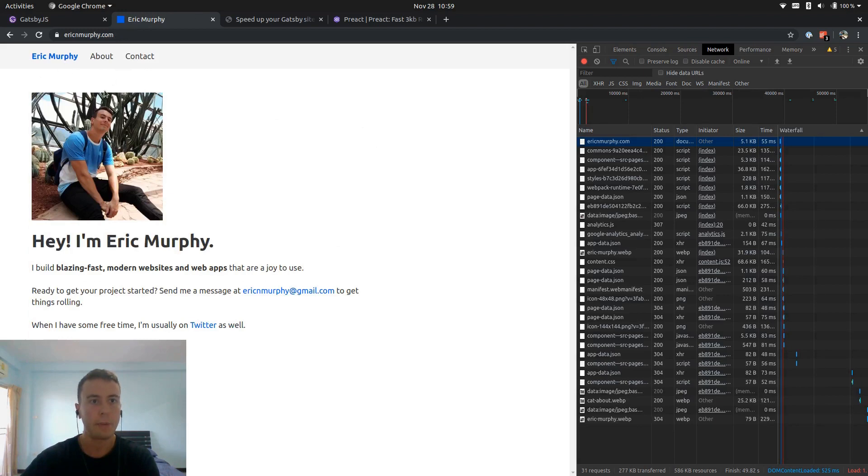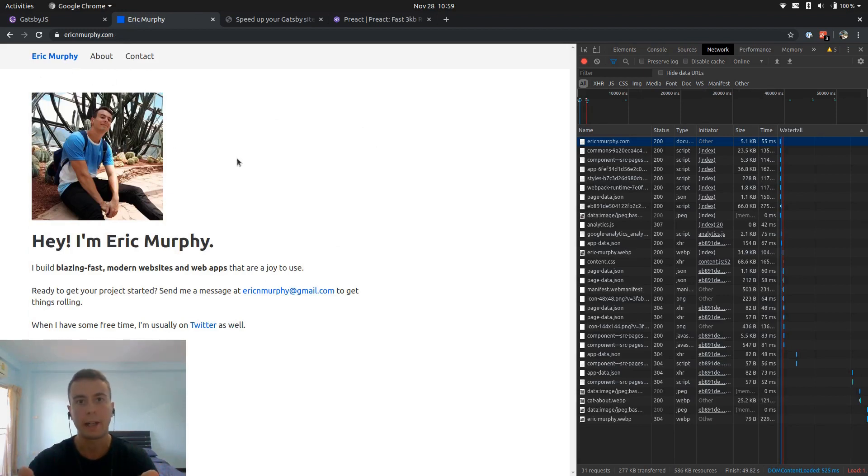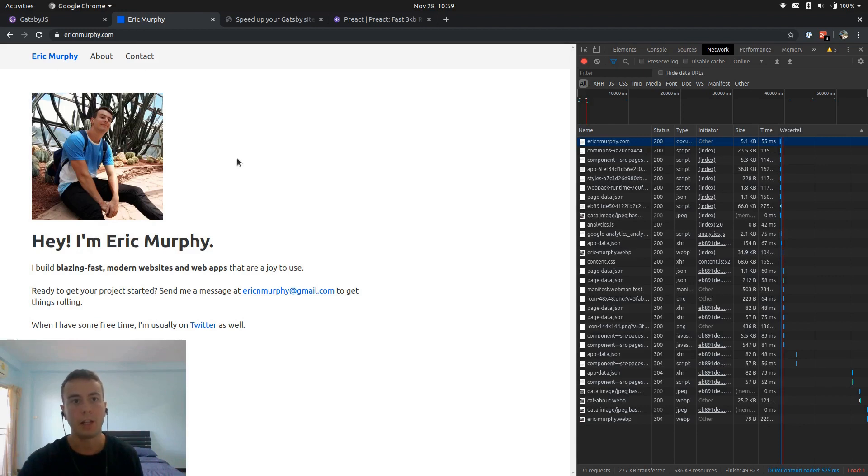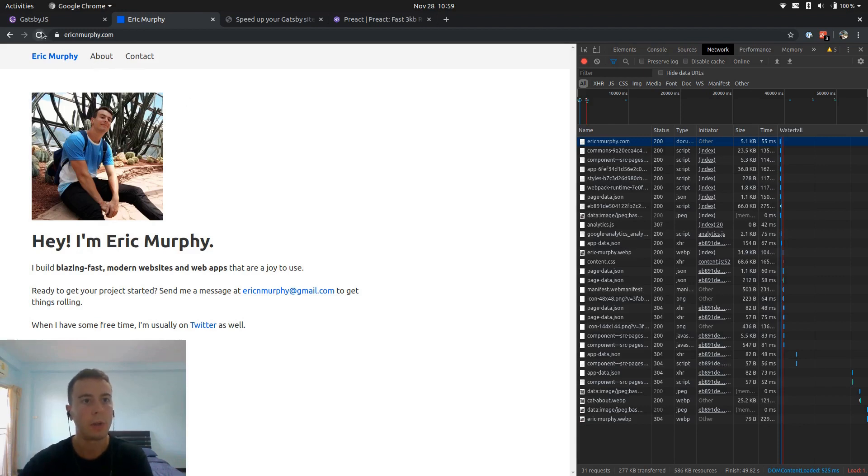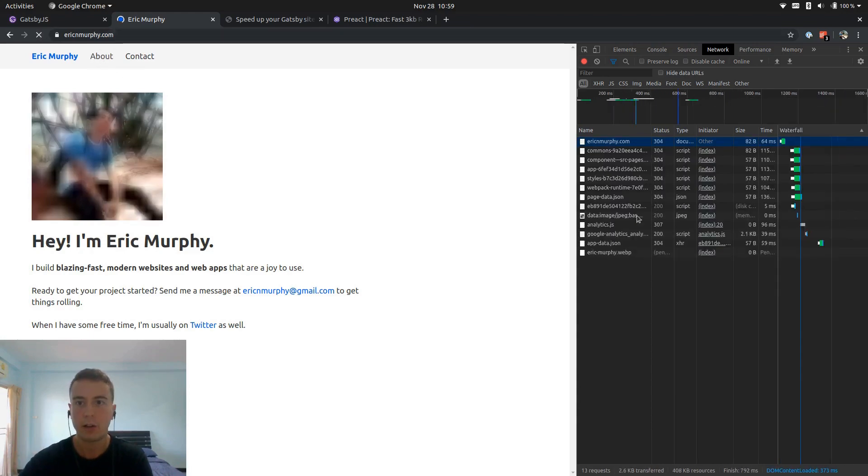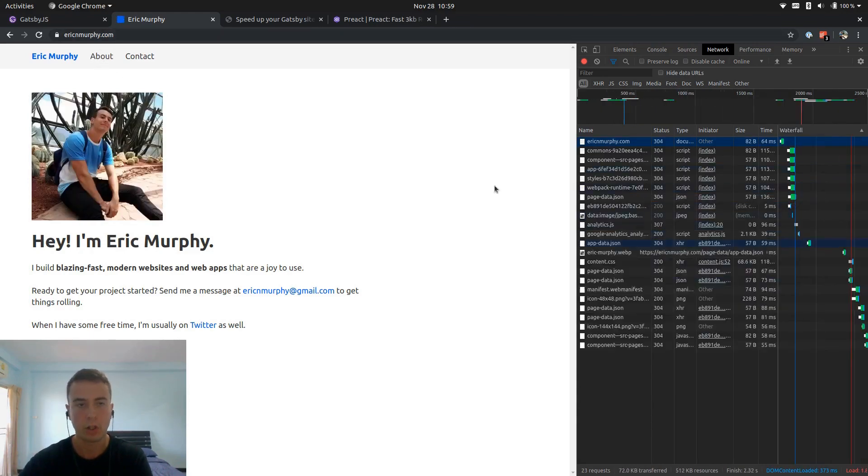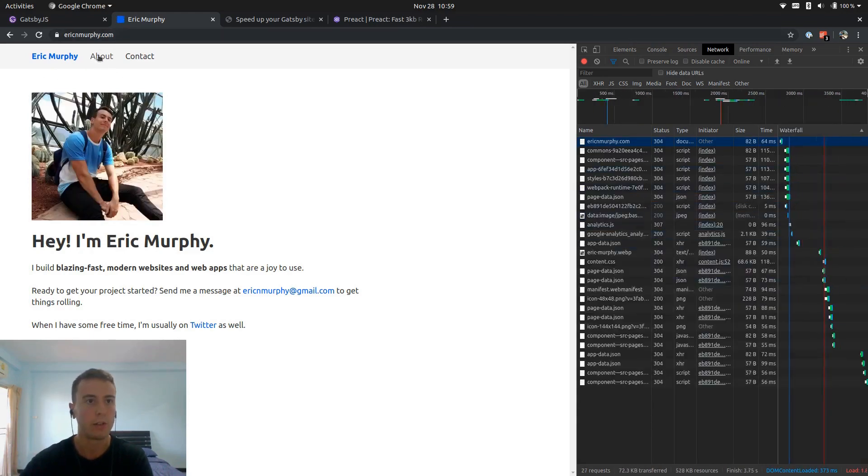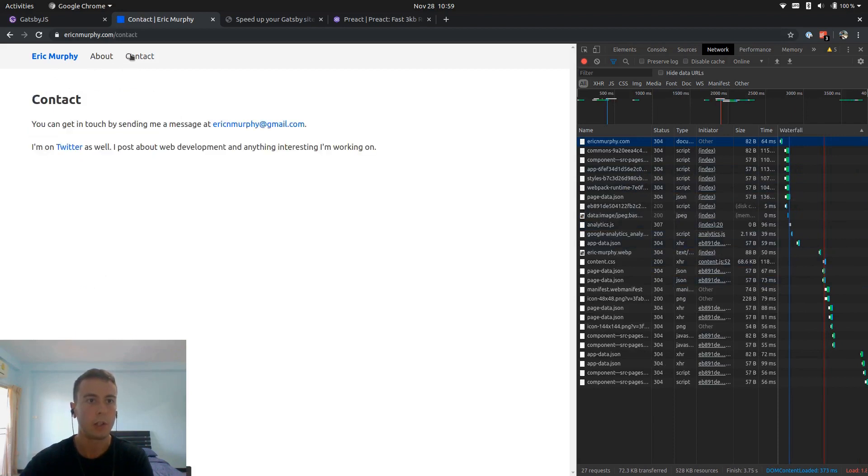So Gatsby takes your website and hydrates it into a React app, and that's how you get all the nice caching and pre-loading. So whenever you load this in the background, what all these scripts are doing is loading all these other pages. So whenever you click on these, it's super quick.